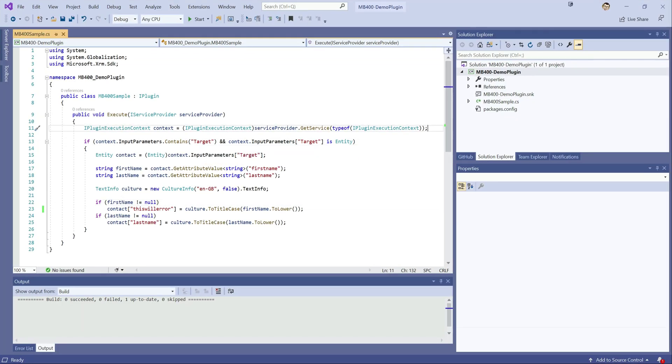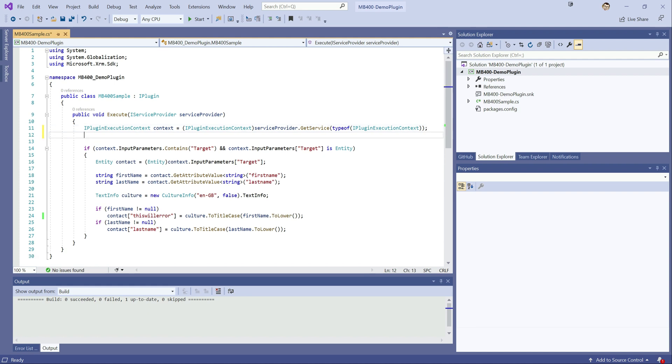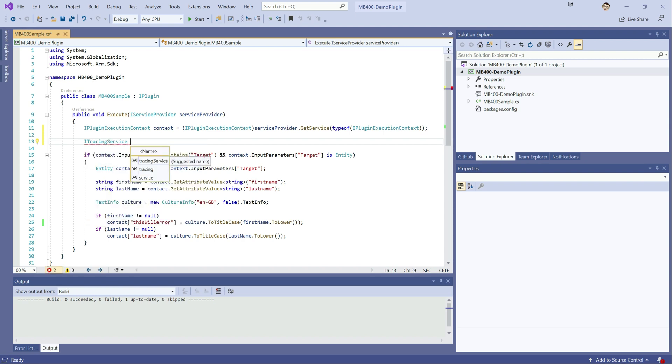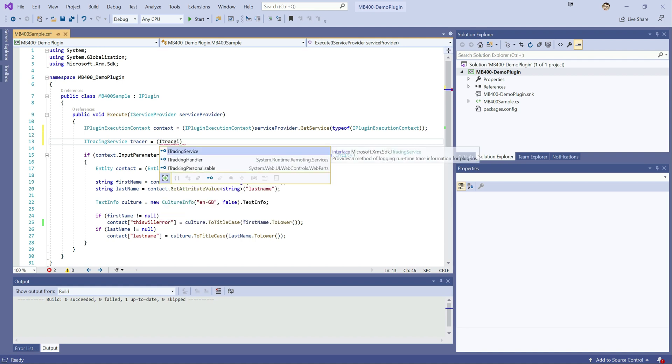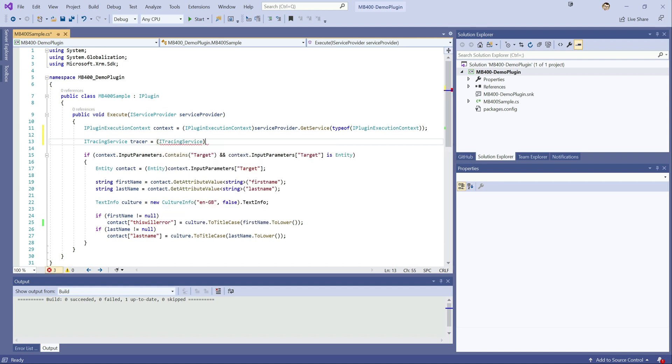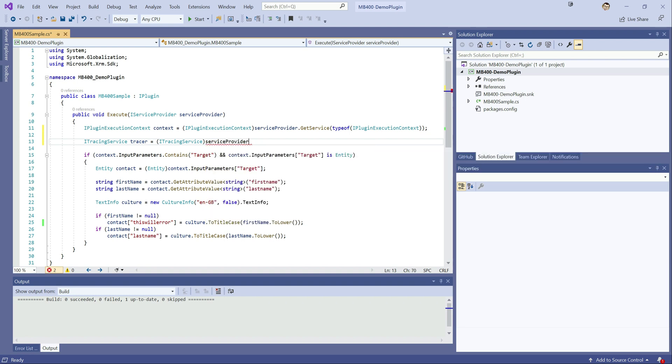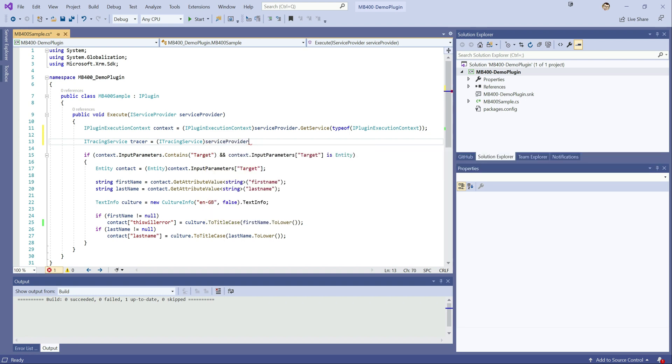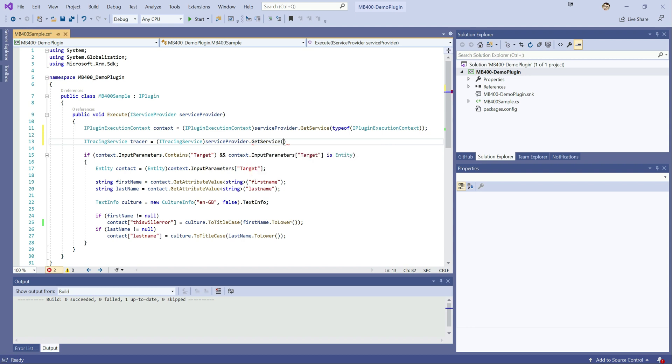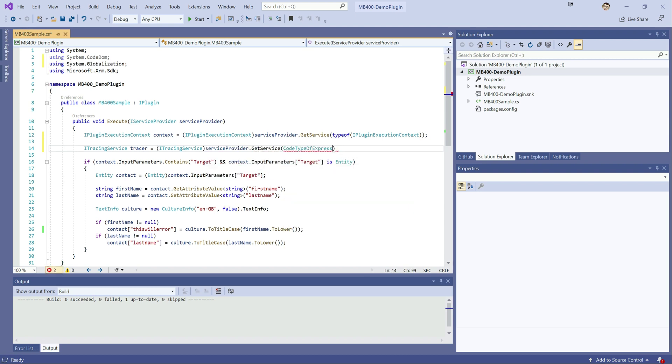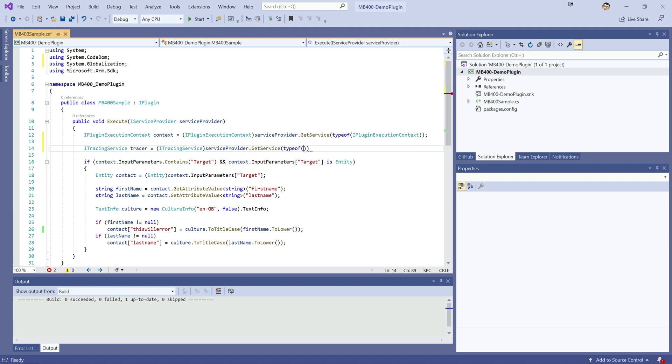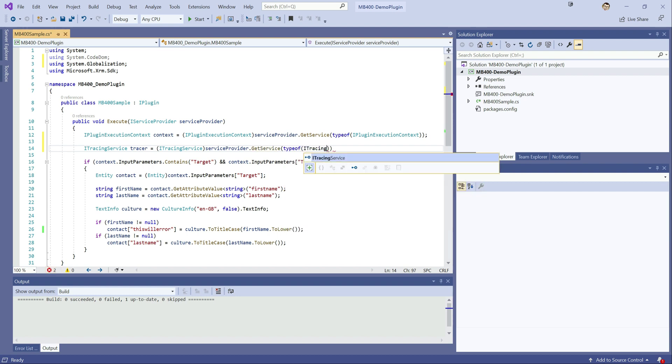The first change that we need to make is at the top up here. We need to get a reference to the tracing service and once we've got that we can then continually write out to the trace service at whatever specific point that we want to in our code. So in order to implement the tracing service it's ITracingService and we'll just call this tracer. It's of type ITracingService so we want to cast it out into that particular object type and then we get this from our service provider. So service provider get service, type of ITracingService.